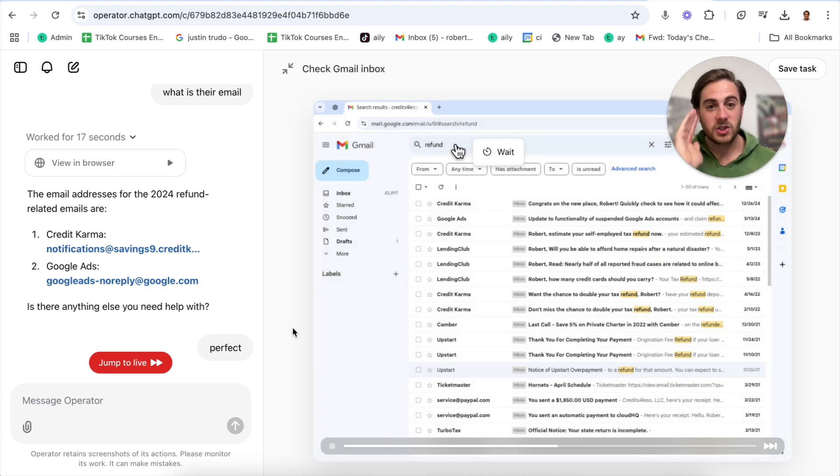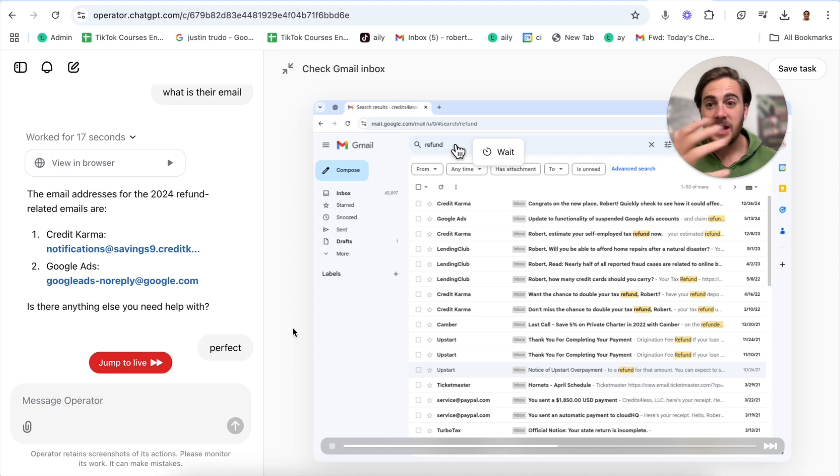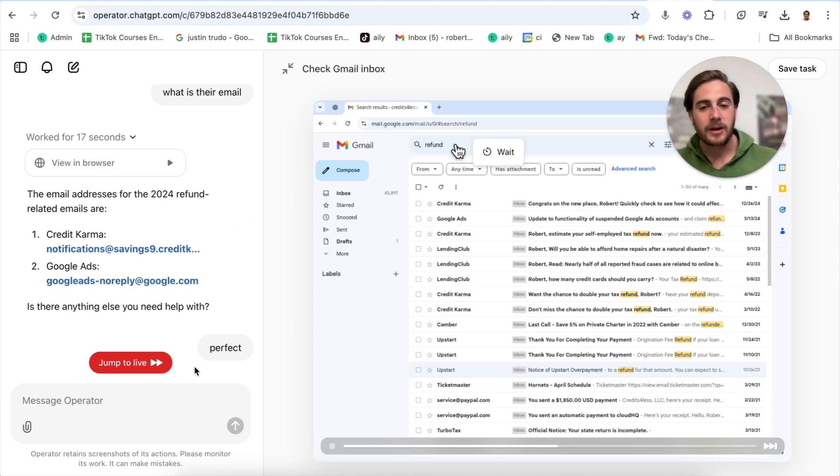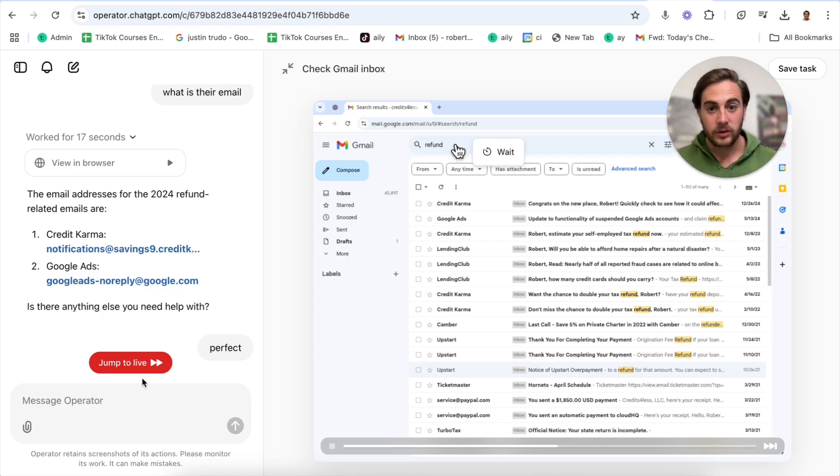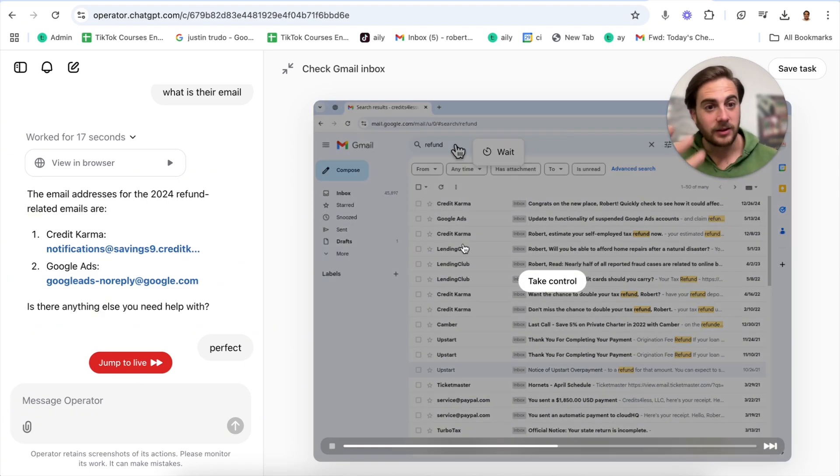The next thing I wanted it to do was find all of my emails that mention a refund. Guess what it did? It went through and actually did that. We can watch it do this right here. Literally comes over here, clicks in refund and goes through and figures out exactly who asked for a refund. Then it spit back to me exactly what those email addresses were. This was all happening in the background while I was doing more useful things.